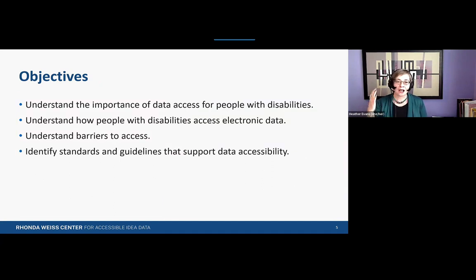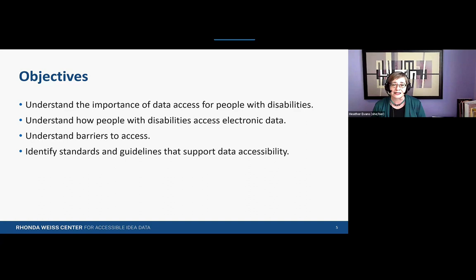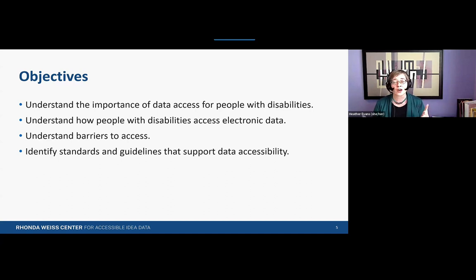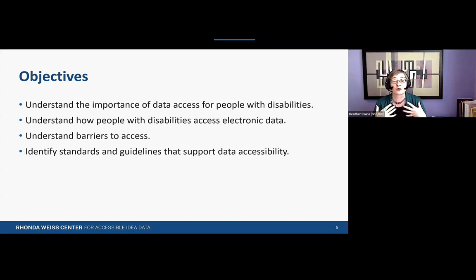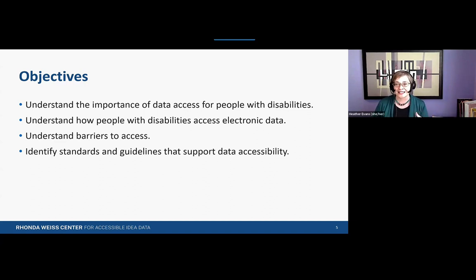Aligning with our agenda, our goals for this webinar are to understand the importance of data access for people with disabilities, to understand how people with disabilities access electronic data, to understand barriers to access, and to identify standards and guidelines that support data accessibility. Our goal today is to provide a foundation for understanding the need to make data accessible and available to all users. The Rhonda Weiss Center will provide the nuts and bolts of how to implement the practices we review. We invite you to put questions in the chat and we'll address them at the end during Q&A.